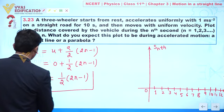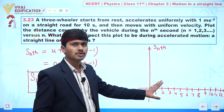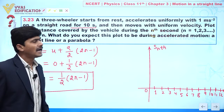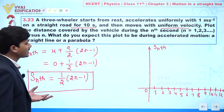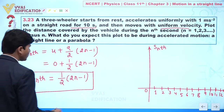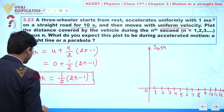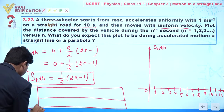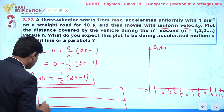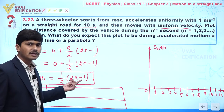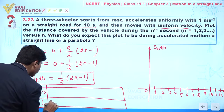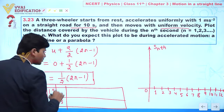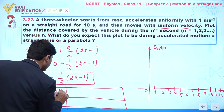We draw a table of n versus Sₙ. The vehicle accelerates for 10 seconds, then moves with uniform velocity, so we build the table for n = 1 to 10. For n = 1: Sₙ = 0.5; for n = 2: 1.5; for n = 3: 2.5.